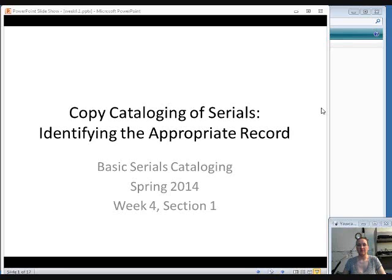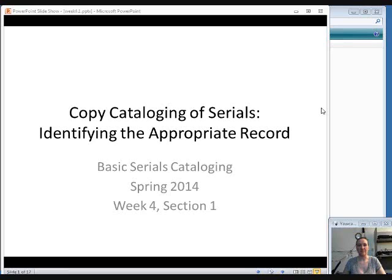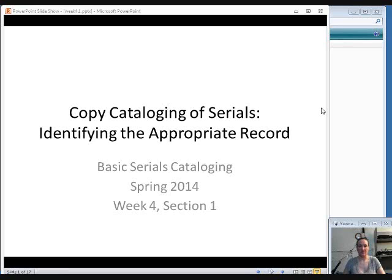We're going to start first by talking about how to select the appropriate record. If you're looking in a utility like OCLC Connection or if you're downloading records from the Library of Congress, wherever you get your sources, whatever your source of records is, you need to be able to make sure that you are choosing the correct record for what you are trying to catalog.